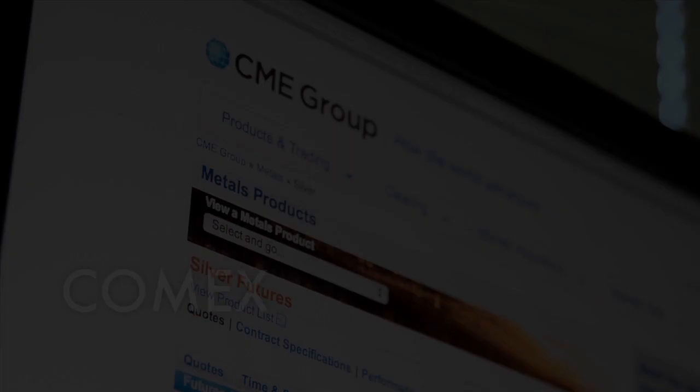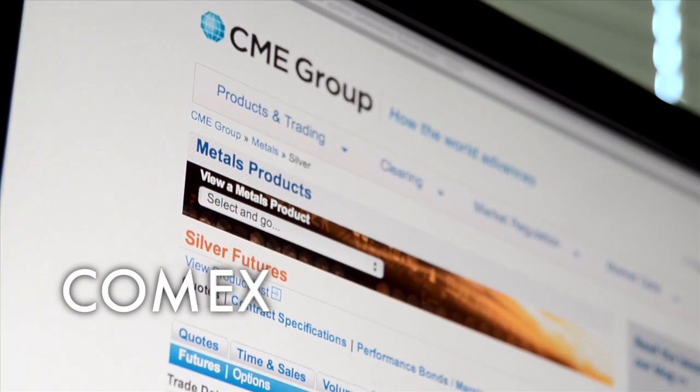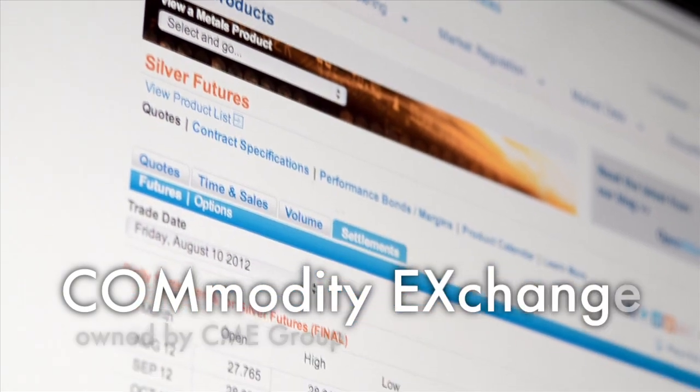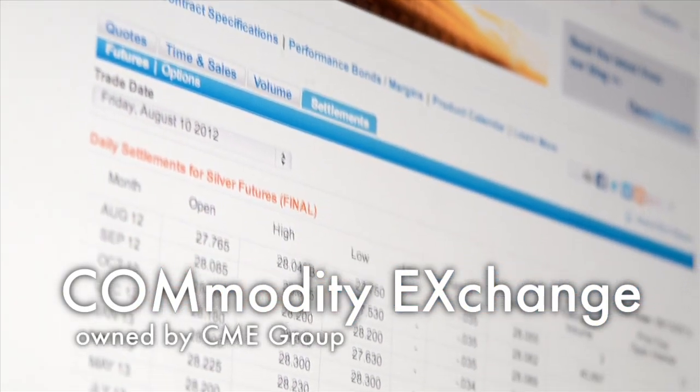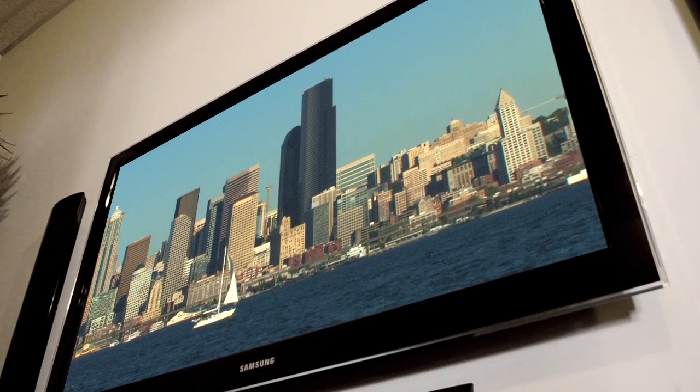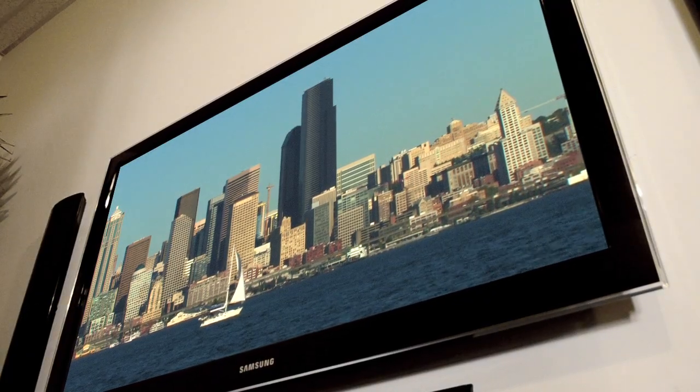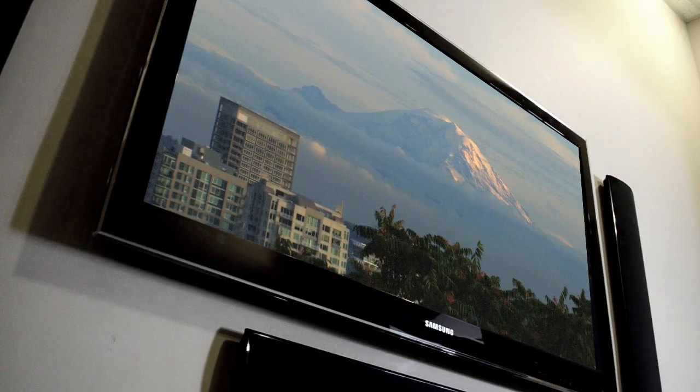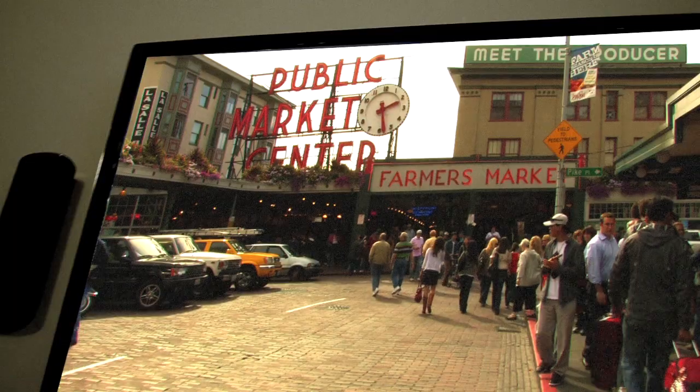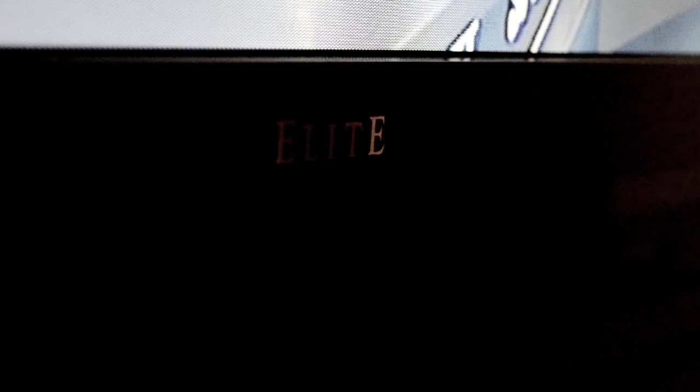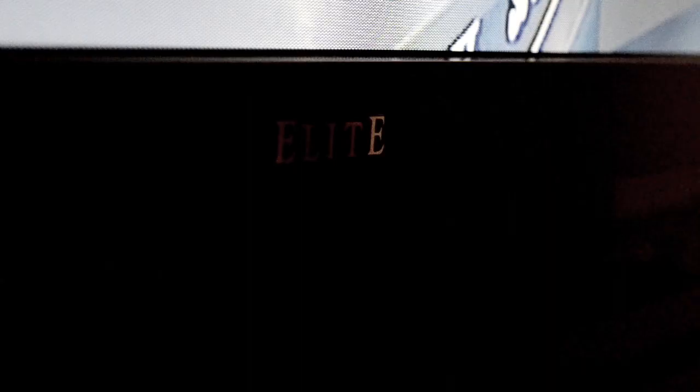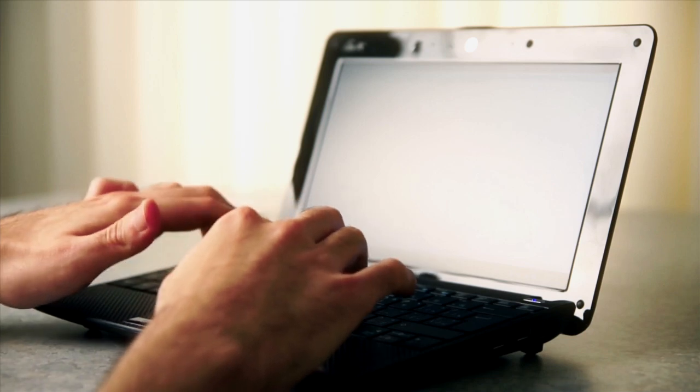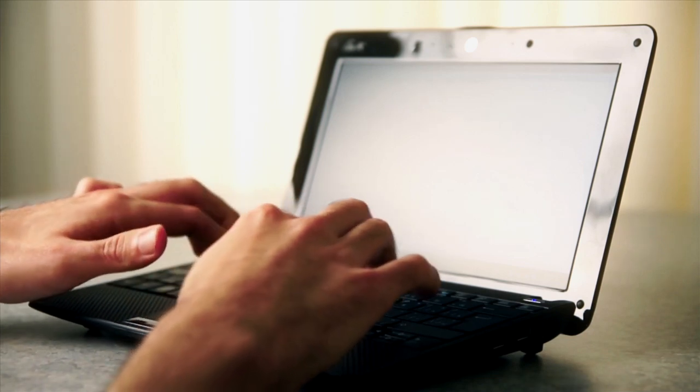Silver is traded on COMEX, the world's largest silver exchange. Unlike, say, televisions, there's only a limited number of places you can buy silver. You can shop around for a lower price on your TV, but it's hard to shop around for silver. Practically speaking, when you're talking about the price of silver, you're talking about COMEX.